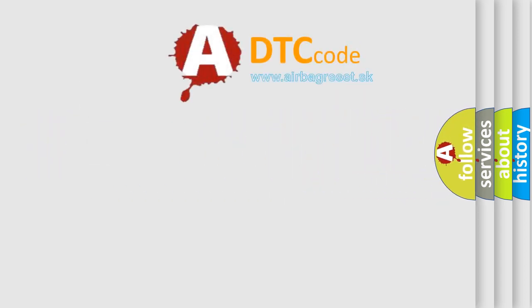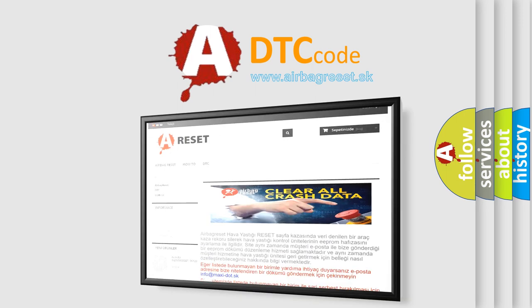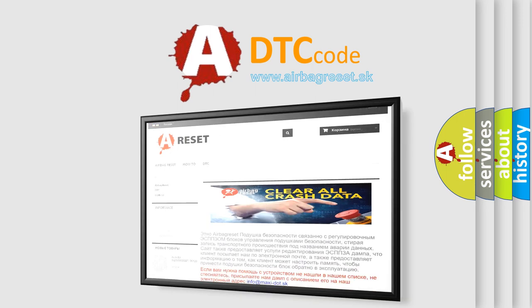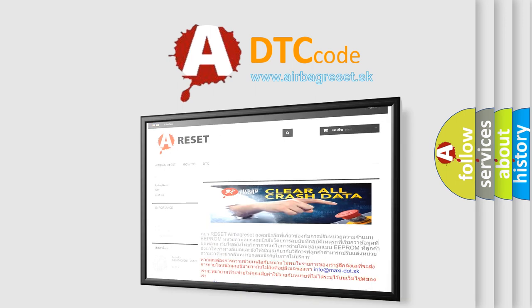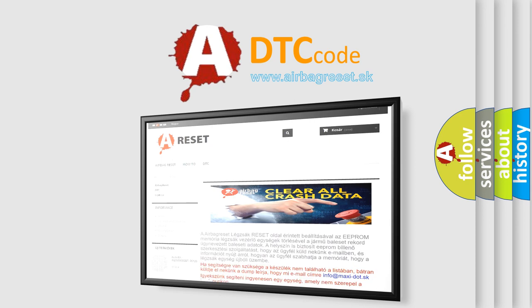The Airbag Reset website aims to provide information in 52 languages. Thank you for your attention and stay tuned for the next video.